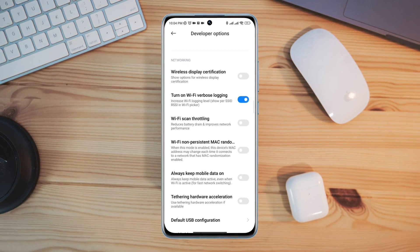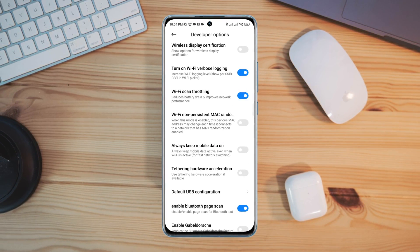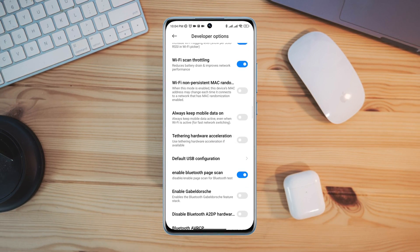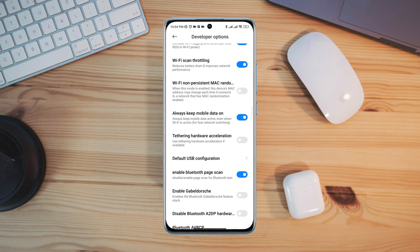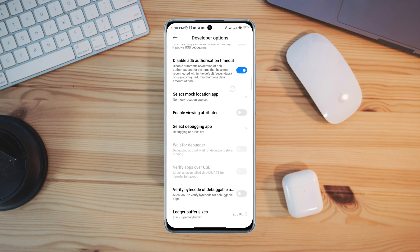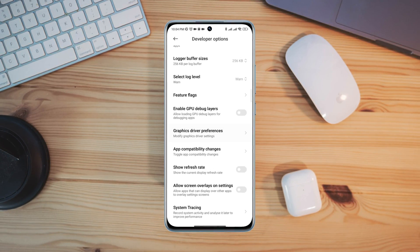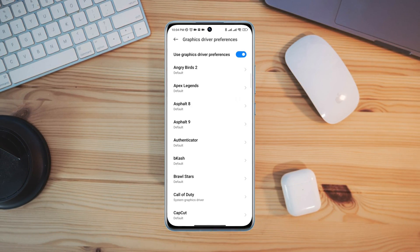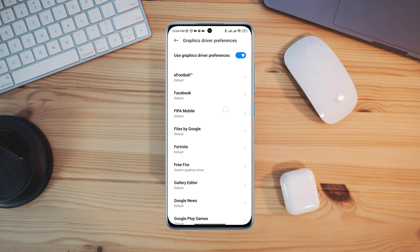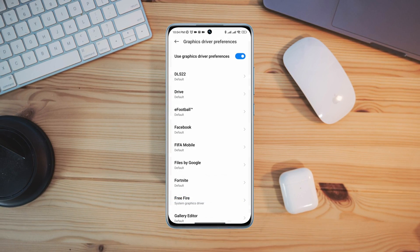Now you need to turn on Always Mobile Data On. After that, find Graphic Driver Preference. Now find out eFootball apps. Now choose System Graphic Driver.